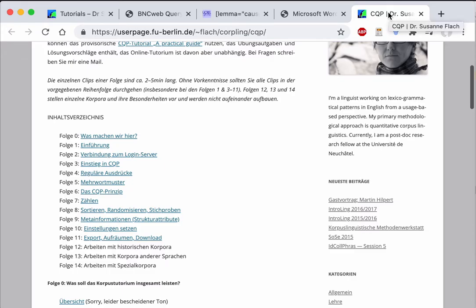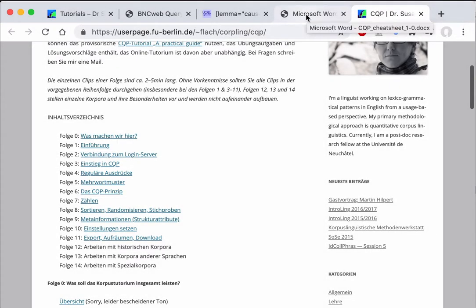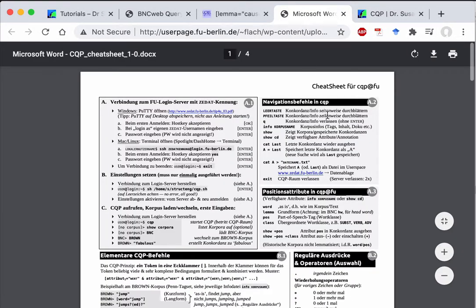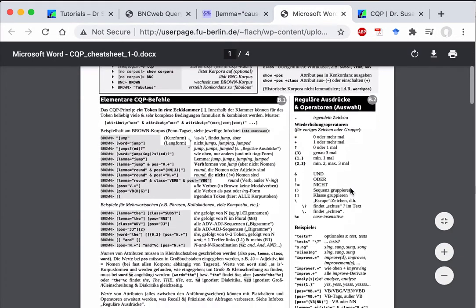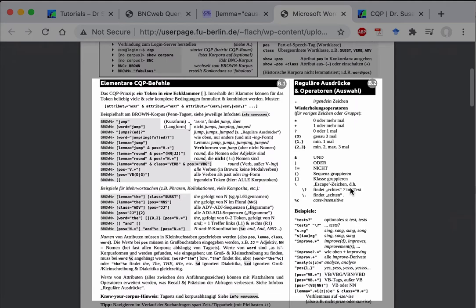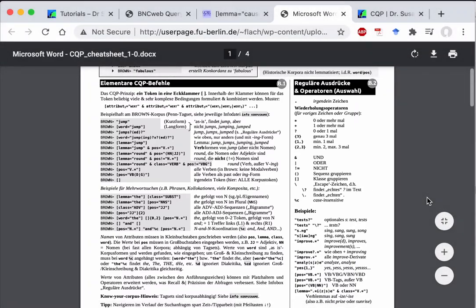For the query language tutorial, the episodes 1, 4, 5, and 6 are very easy to follow if you are in a browser environment. And from the cheat sheet, you will find the sections B1 and B2 particularly helpful for a quick reference of the CQP syntax. So the cheat sheet is meant as a refresher once you have understood the basic idea of the CQP query language.